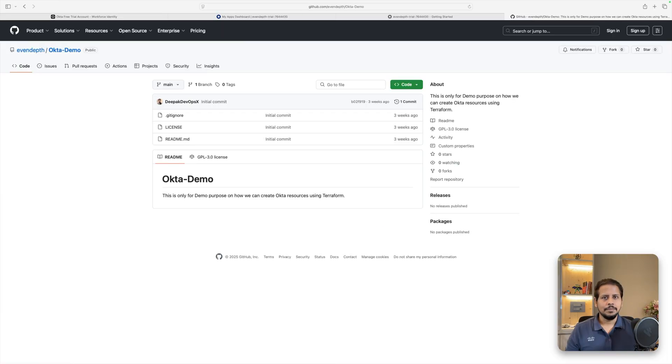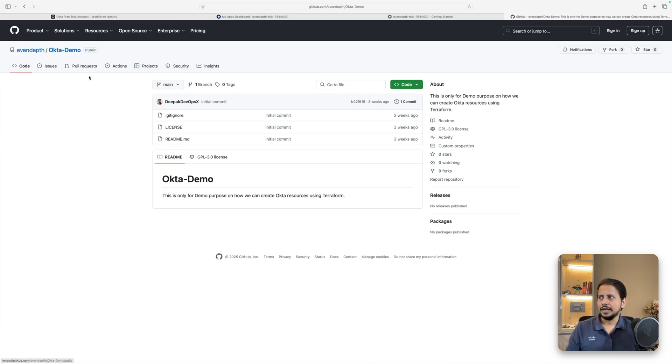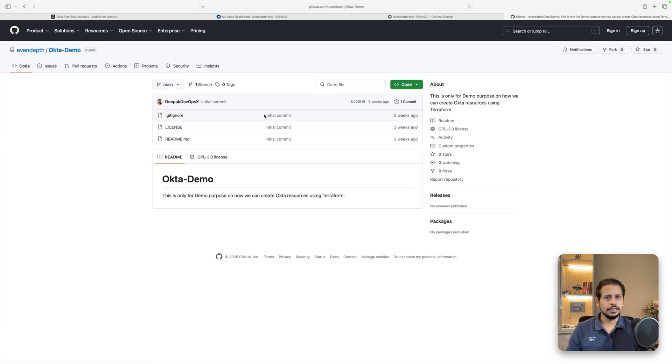Now let's clone the demo lab environment which I've created for this series. You can go onto the page, github.com/deepakcloud/okta-demo, where you're going to find all the work which we are going to be doing throughout this series on this repository.